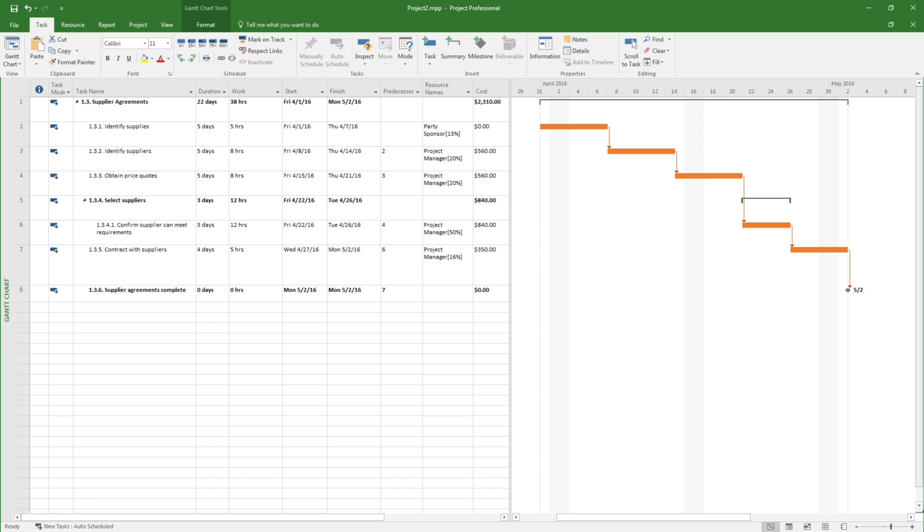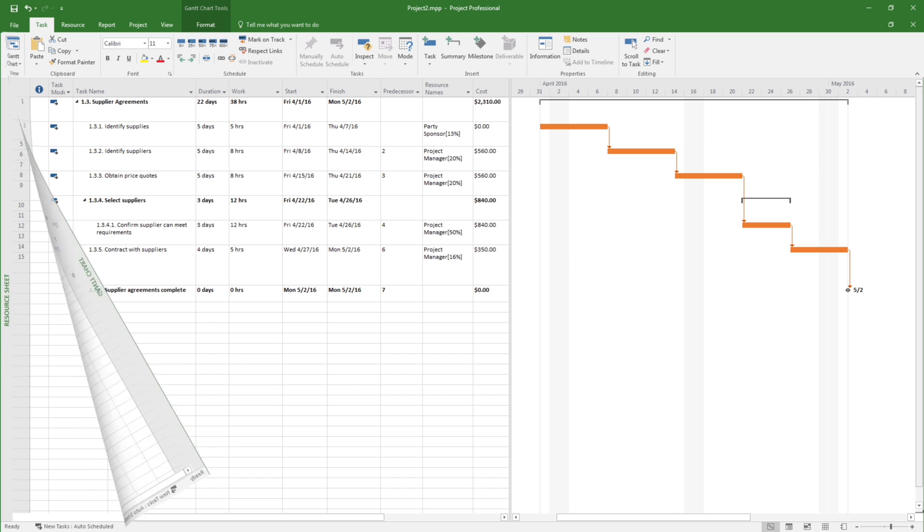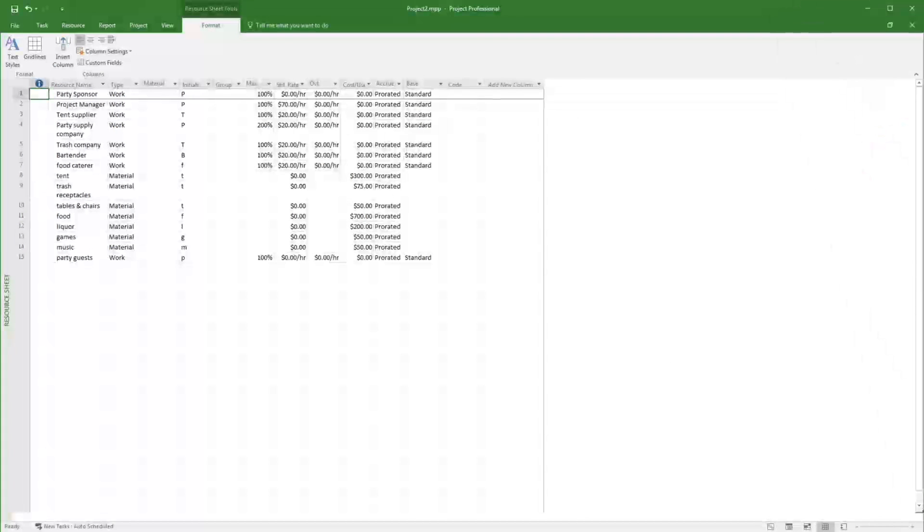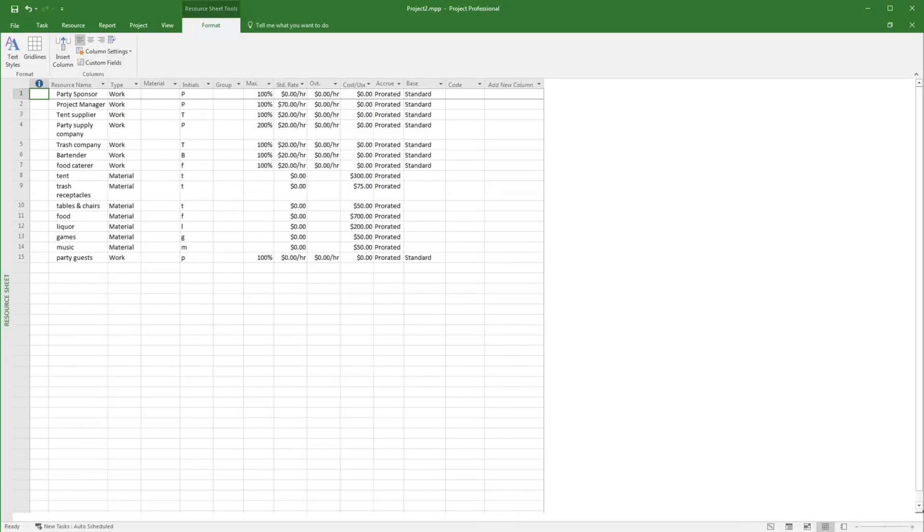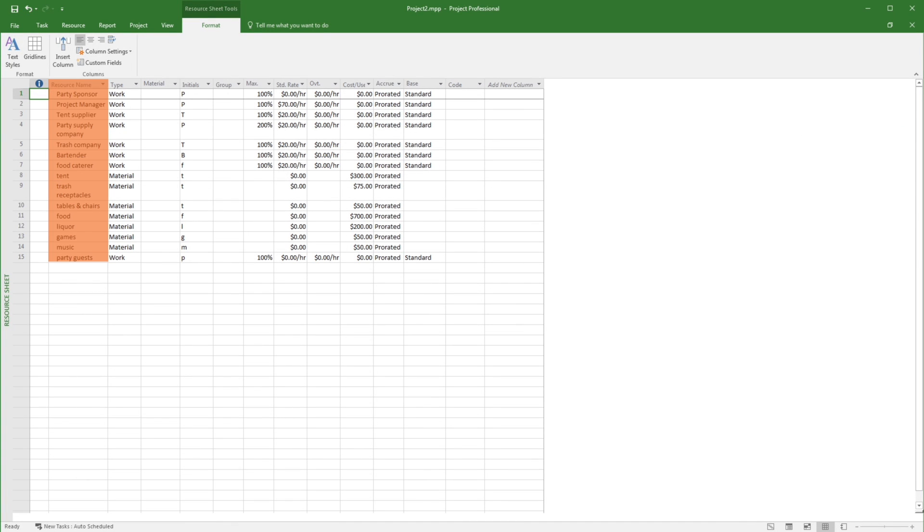In addition, a tool like Microsoft Project can also build the project budget based on input provided by the project manager by loading the resources and their associated costs.